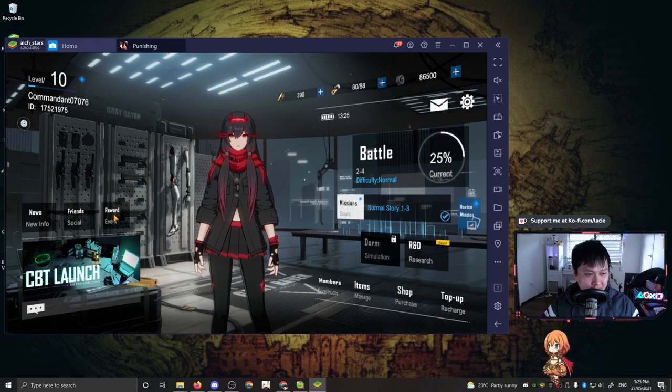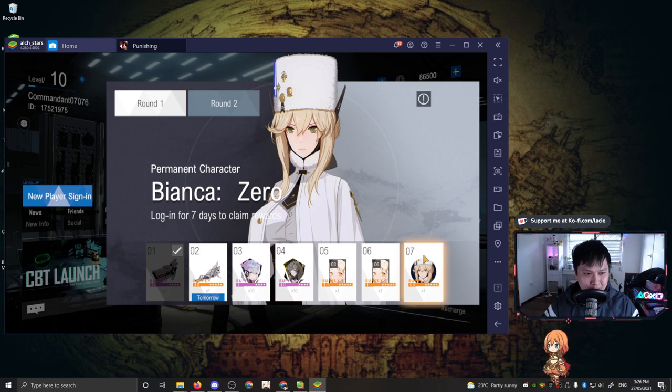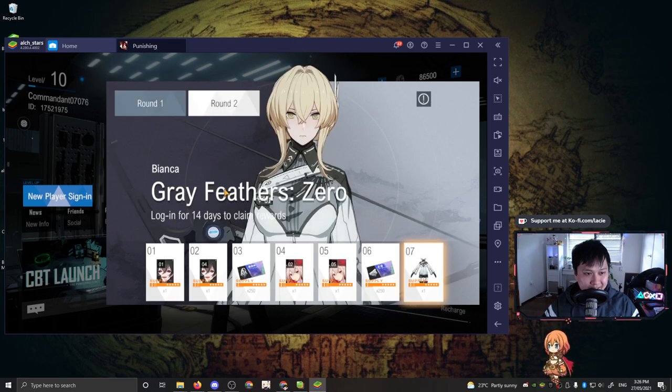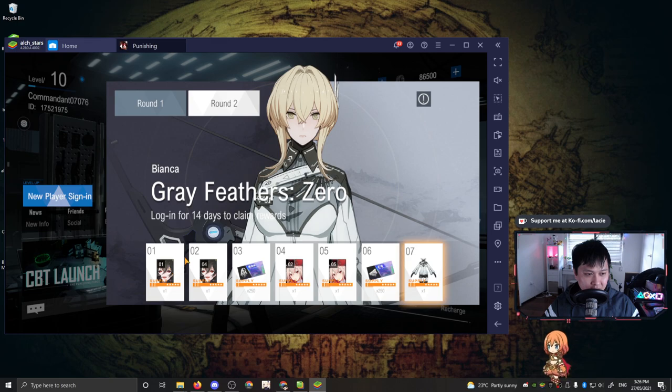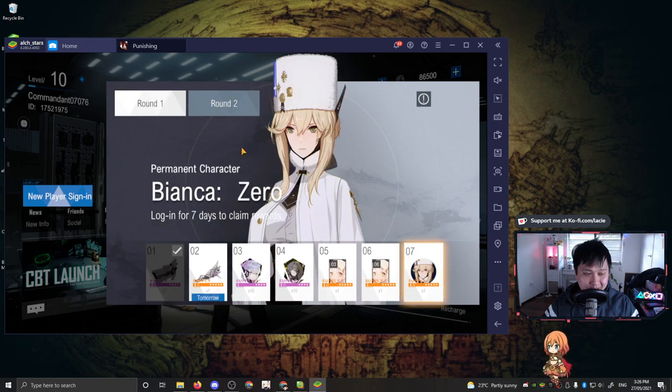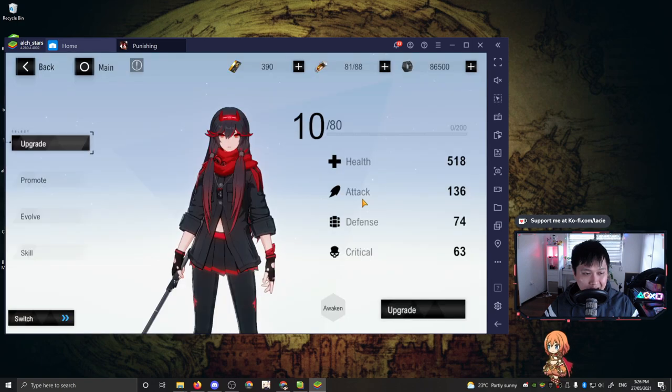Then we've got rewards and events. So I believe this is the sign-in event. So here you can see that we can log in for seven days and claim a Bianca zero permanent character. And then in round two, if you log in for another seven days, you get a grey feather zero skin for Bianca. On top of that, you also get all of these little ones over here as well. I saw this on Taiwan. I saw this on JP. I'm pretty sure everyone is going to get this. So no rush in logging in, I guess.